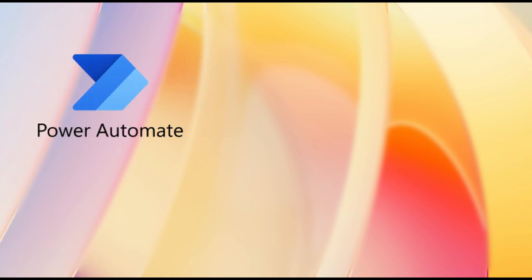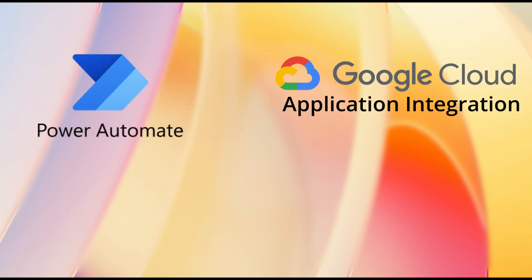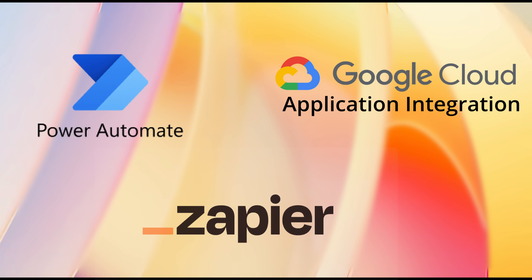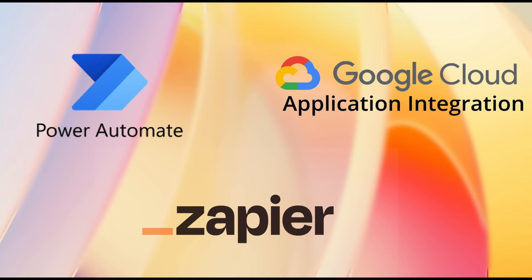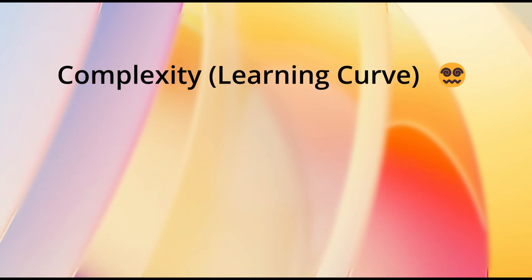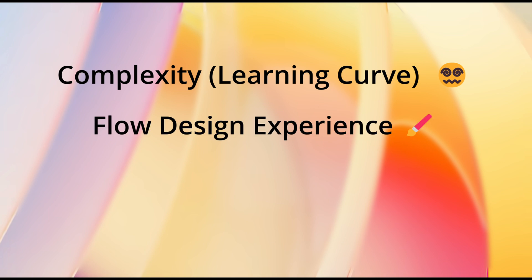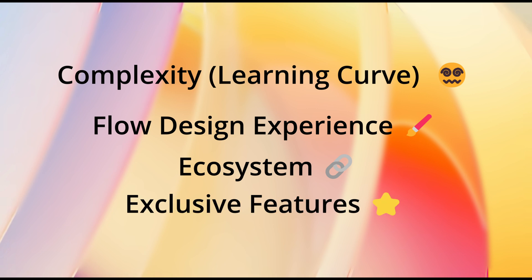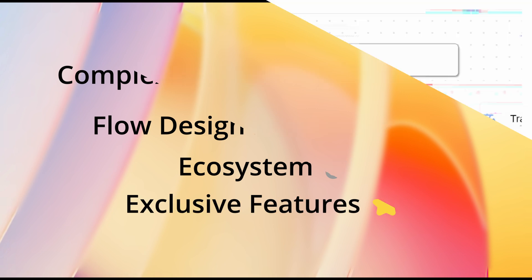Okay, so once again, the technologies that I'm going to be comparing are Microsoft Power Automate, Google's Application Integration, and Zapier.com. And the categories are going to be the overall complexity of each platform, the flow design experience, the ecosystem that the vendors have built around them, and exclusive features of each technology.